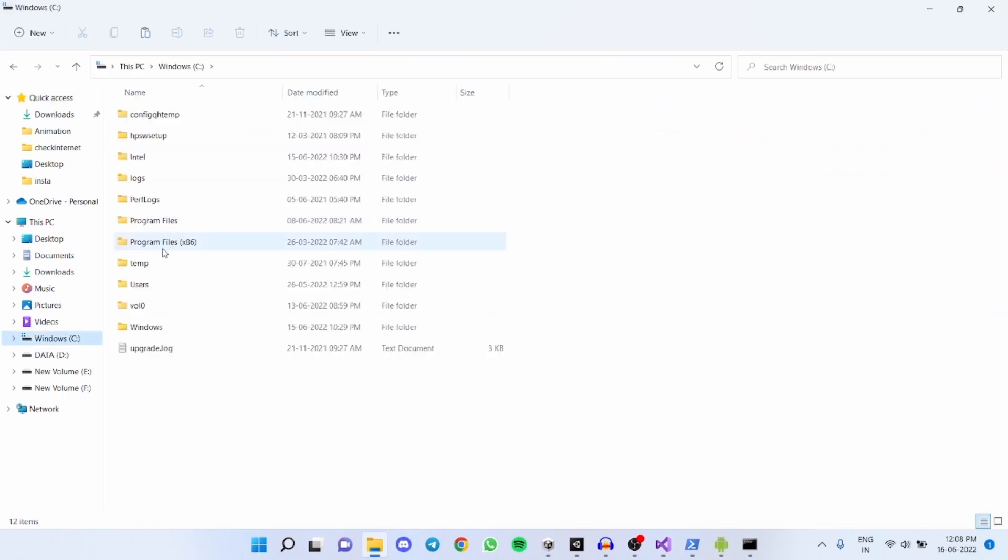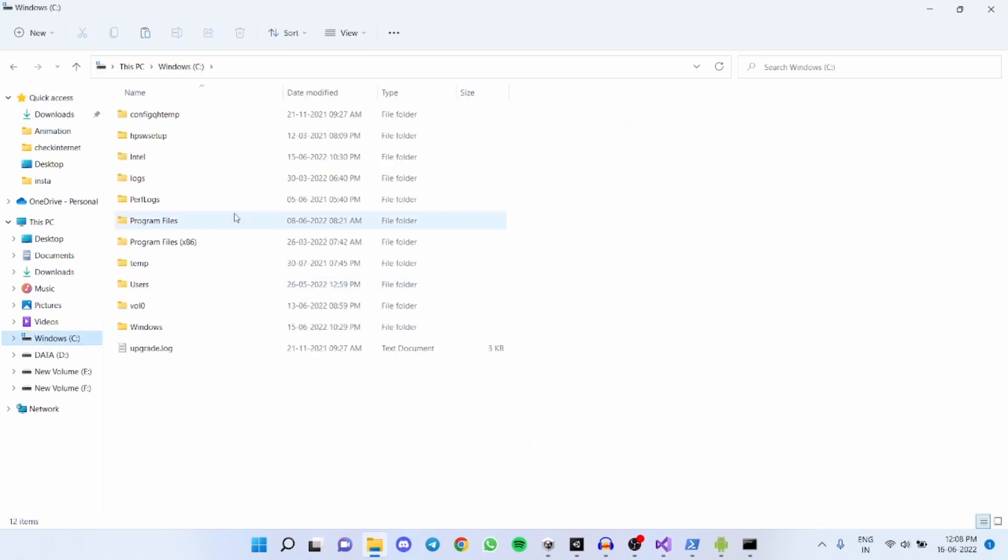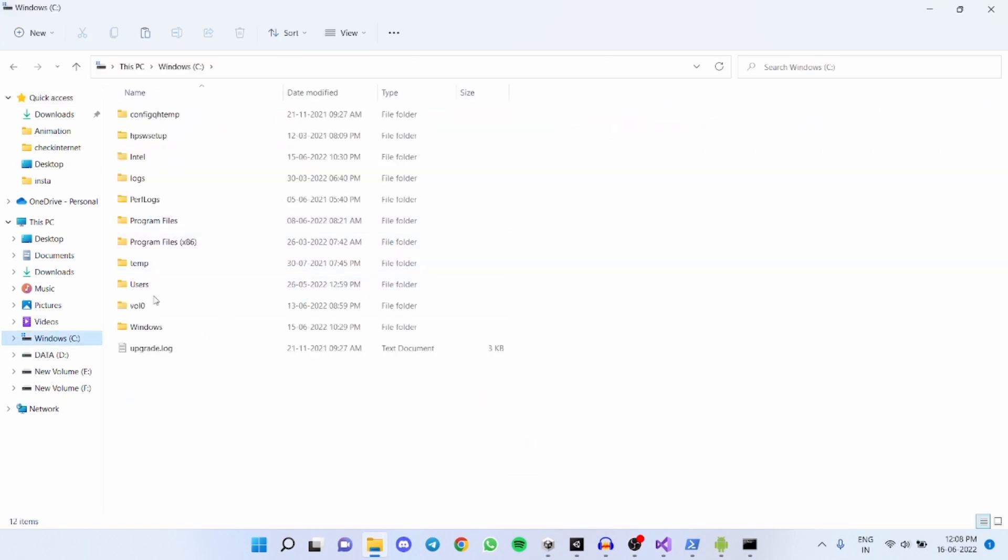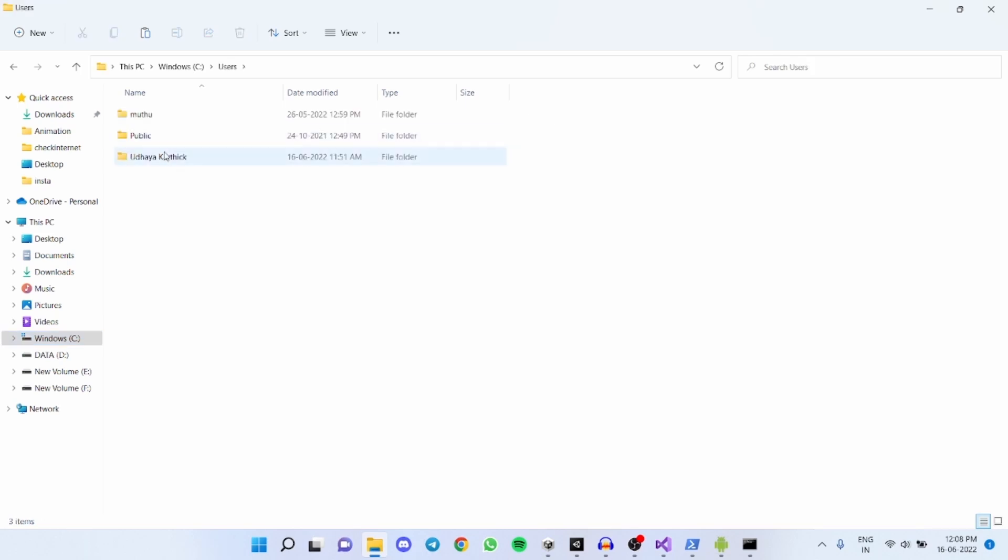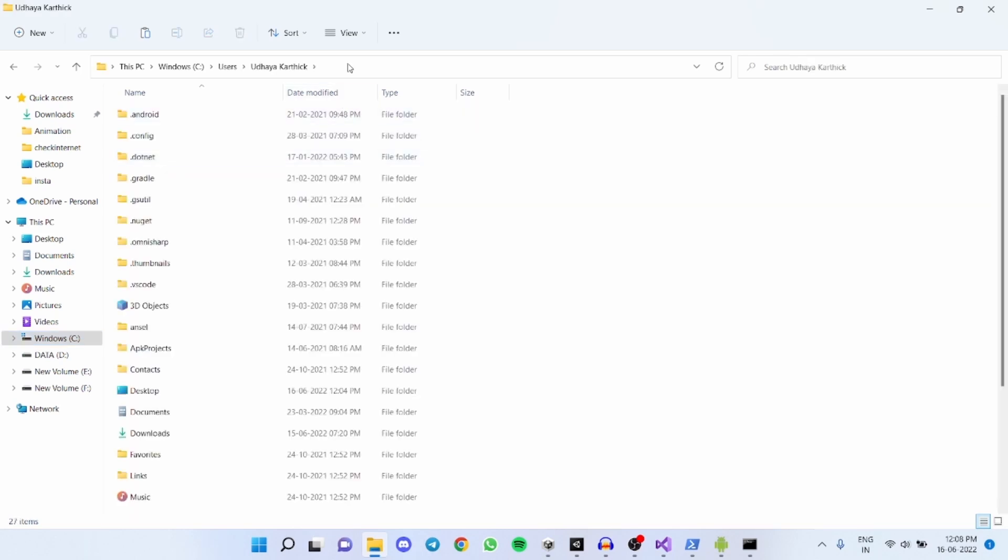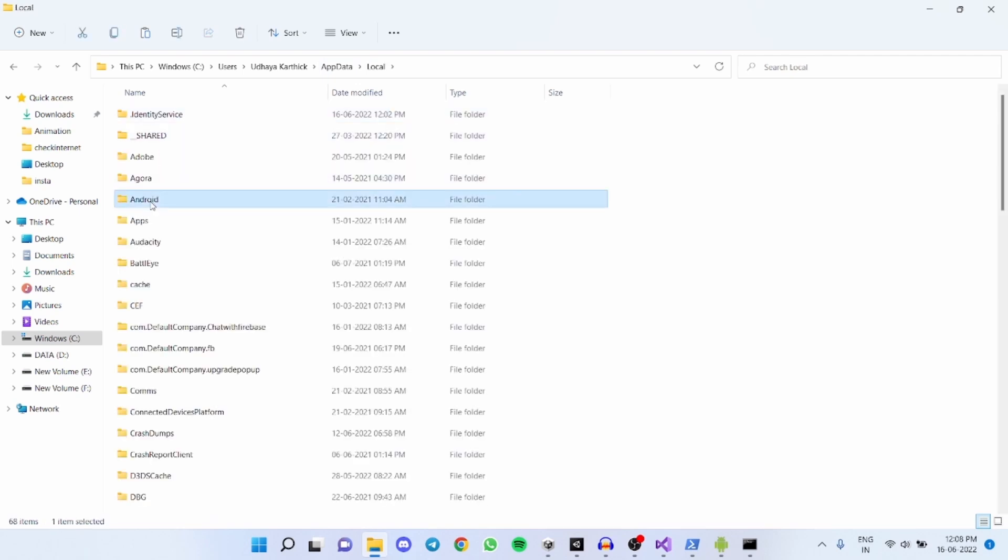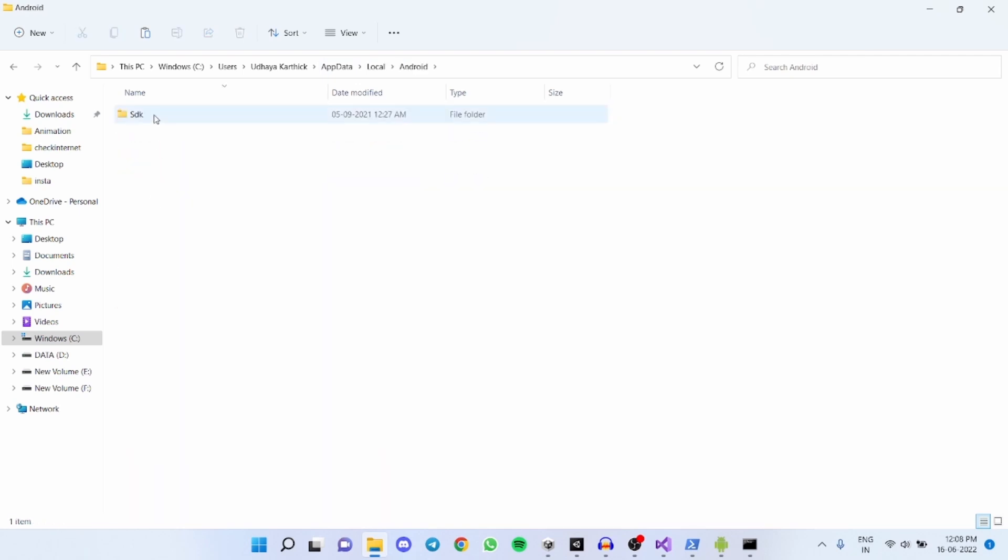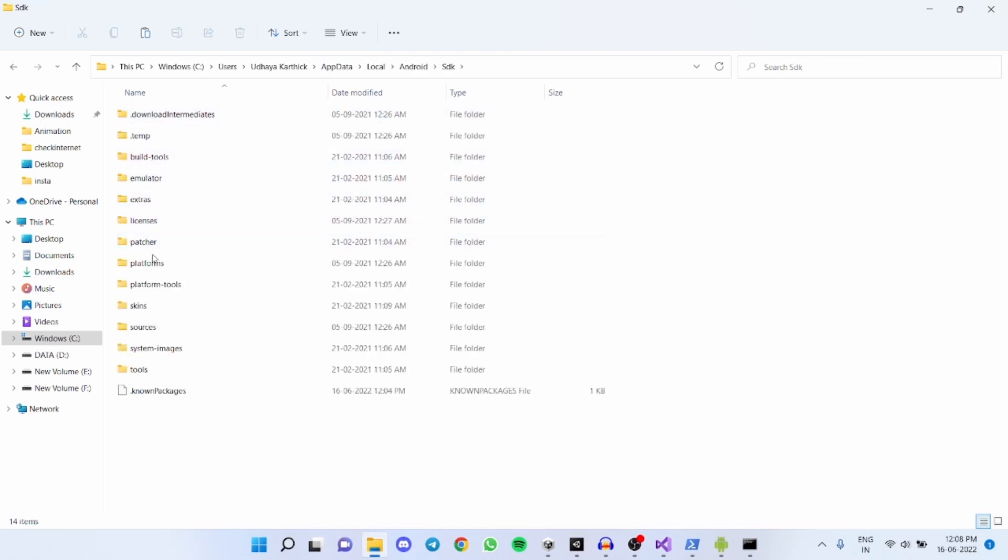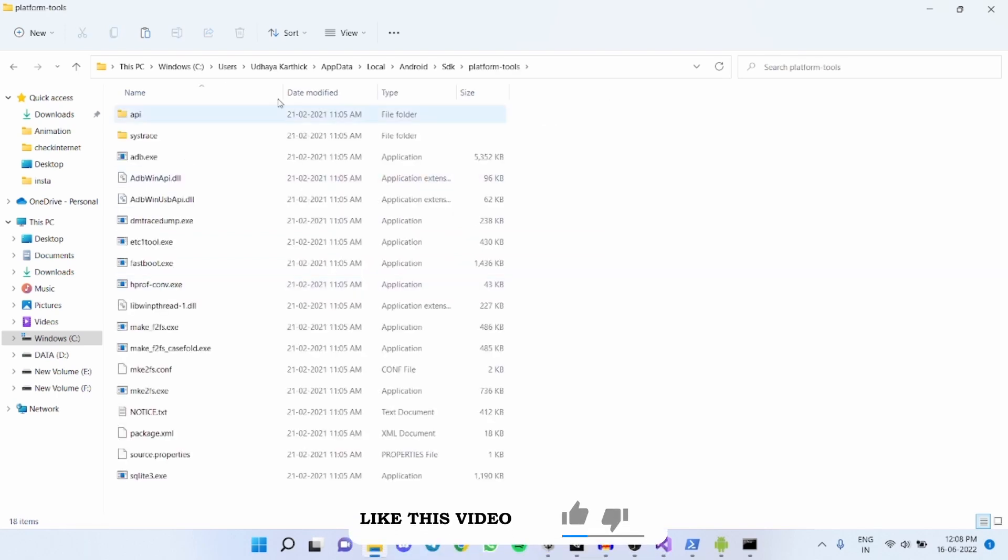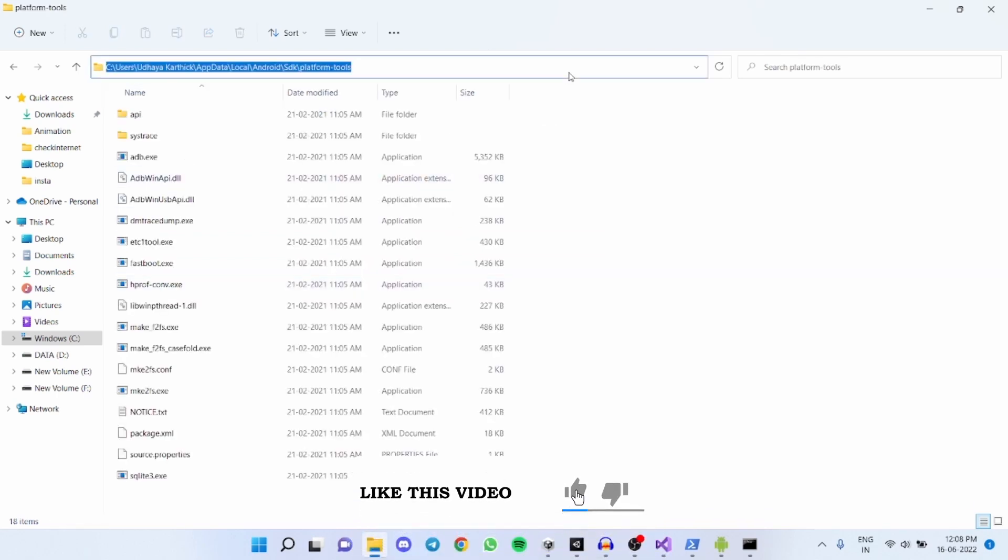After that open cmd or powershell. Now open your file explorer and go to Windows C, click on users and select your PC name. In the search bar search and type app data. Now click on local and click on android and click sdk and select platform tools.